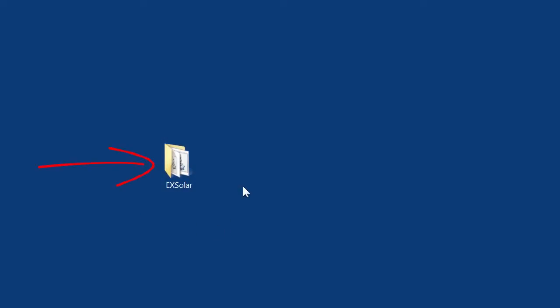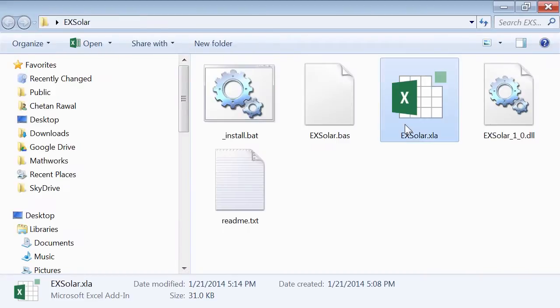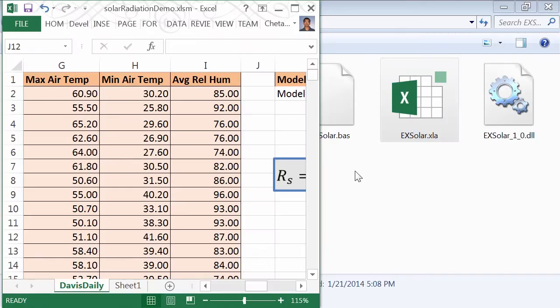Then hit the Package button to produce an installer that you can use or share with others. Running the installer will create a folder with the Excel add-in file.